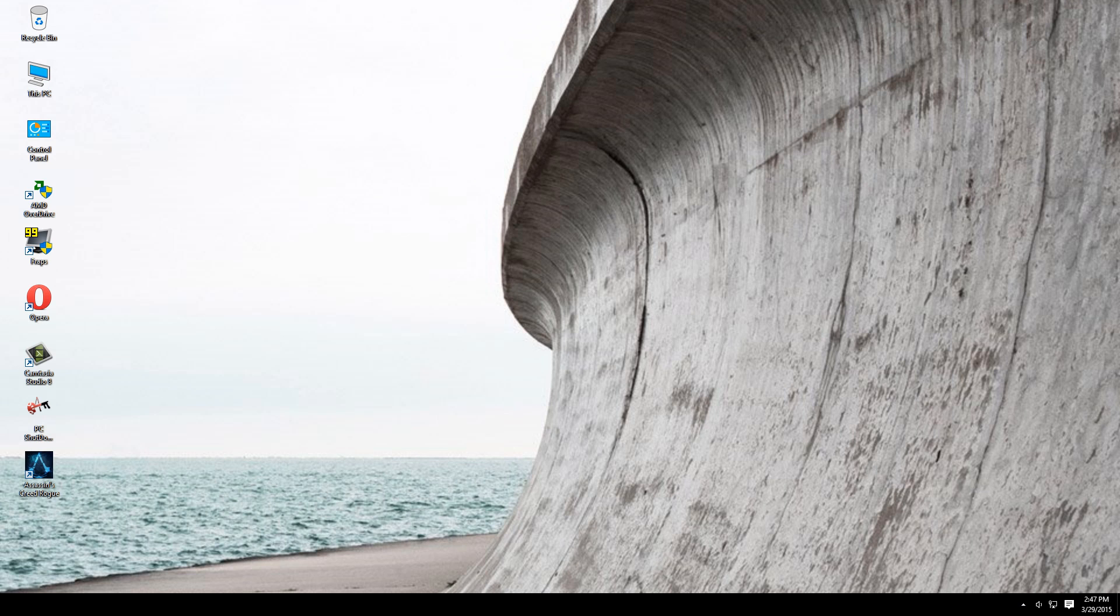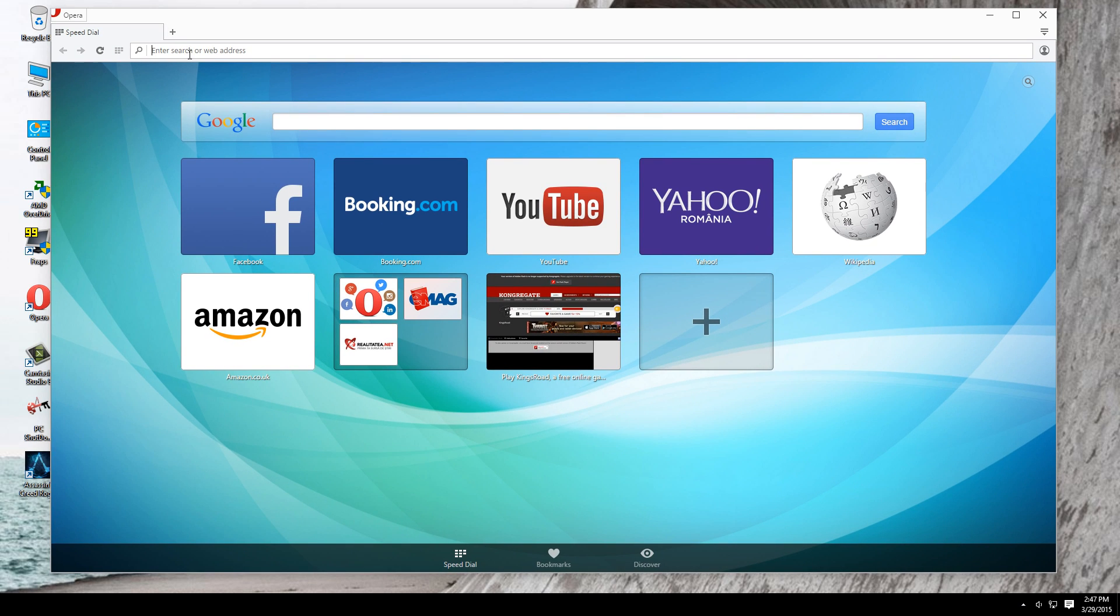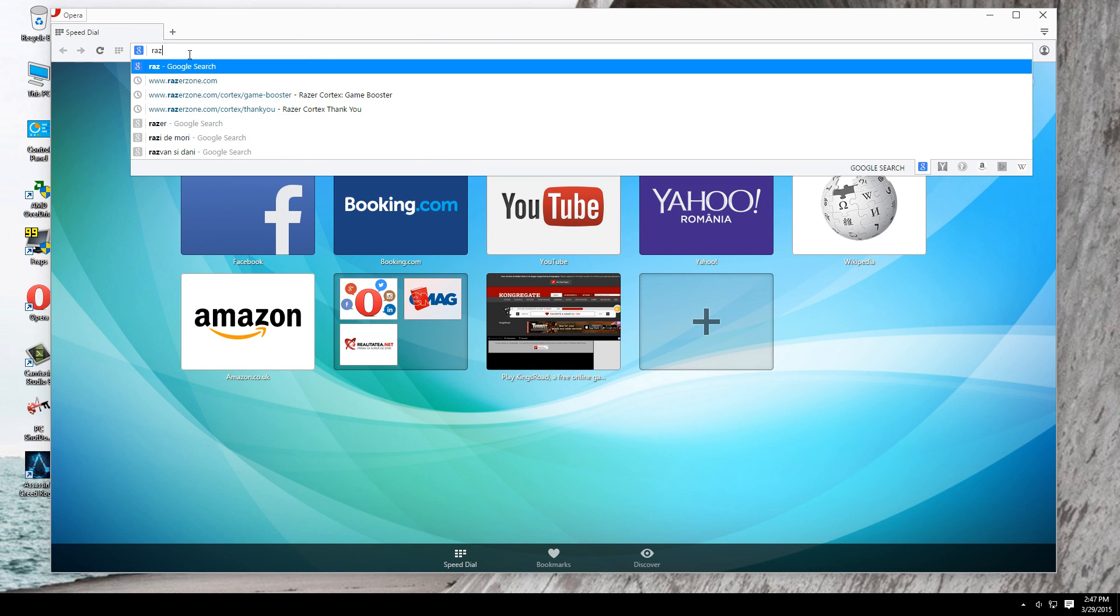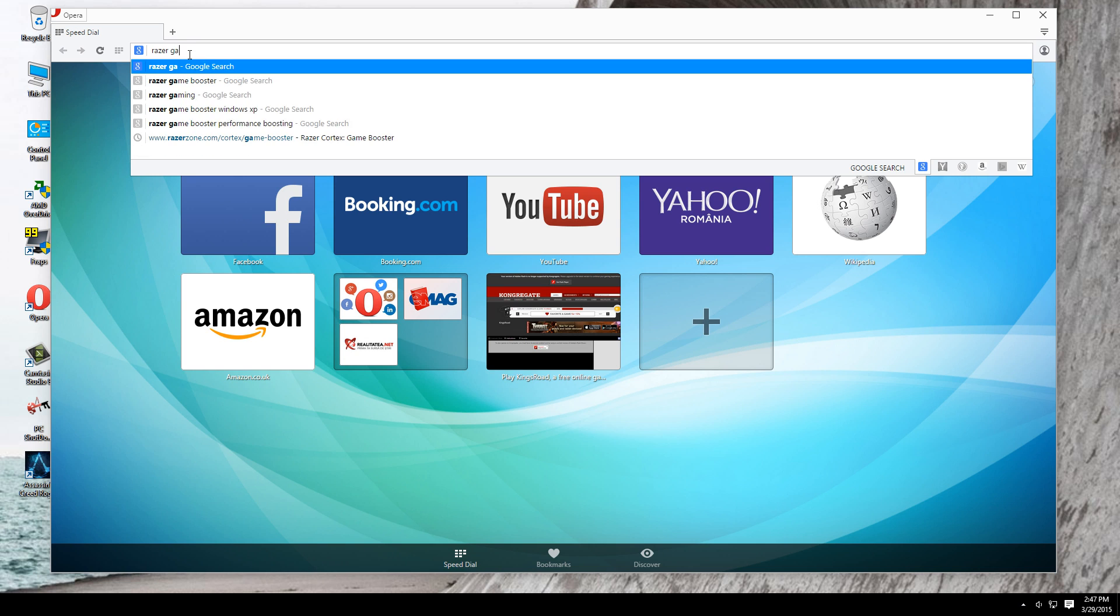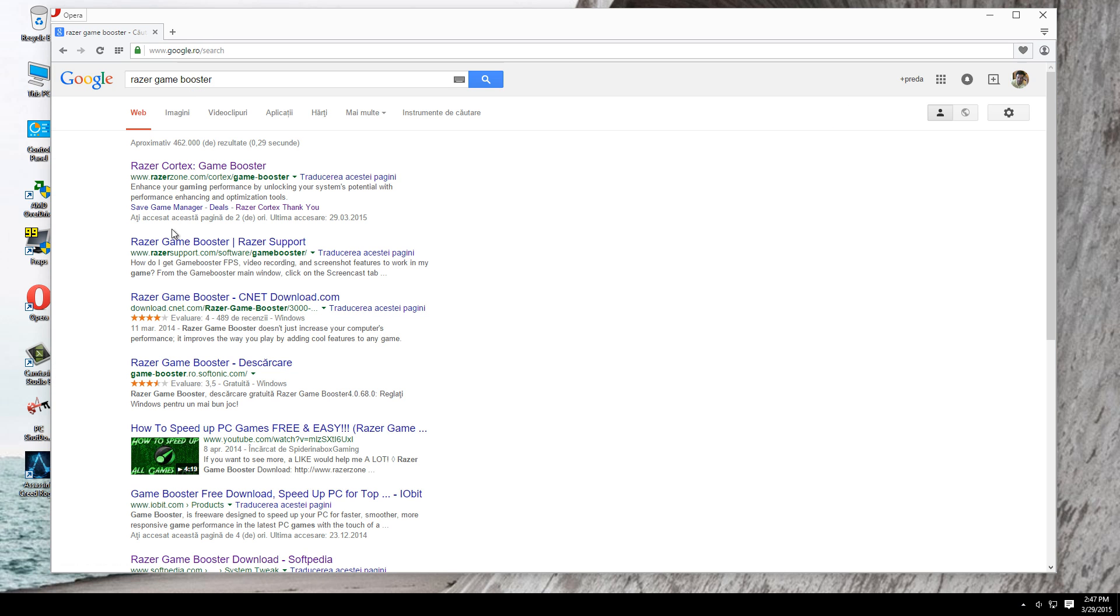The program is called Razer Game Booster. Go type that in Google and click the first link which is Razer Cortex Game Booster.